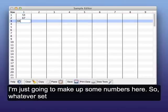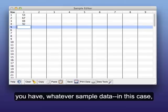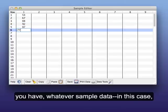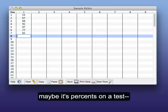So I'm just going to make up some numbers here. Whatever set you have, whatever sample data, in this case maybe it's percentages on a test.